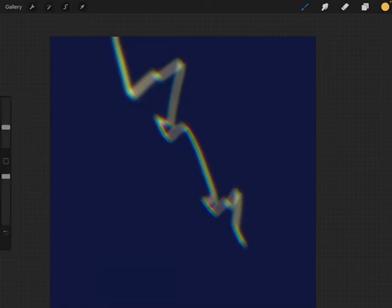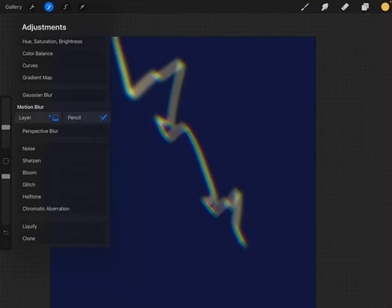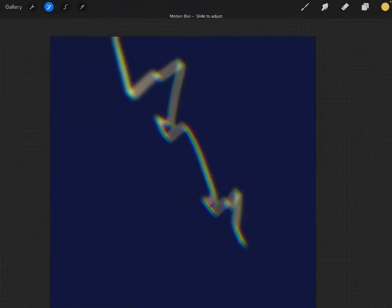Alright, I'm going to go back and do it one more time, just adding a little bit more motion blur to the whole image. There we go, making it softer.